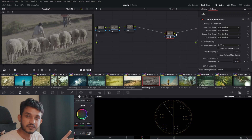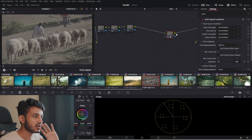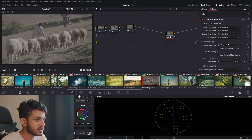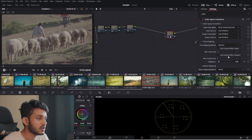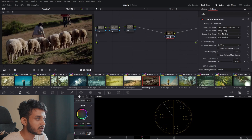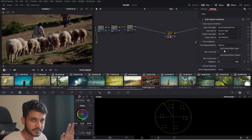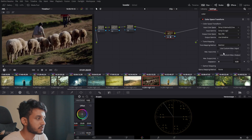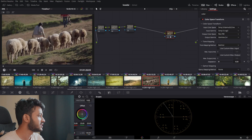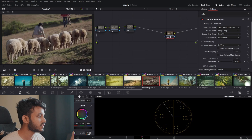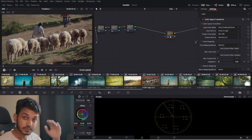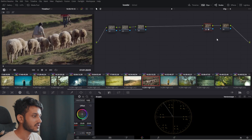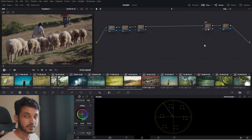The Color Space Transform makes the log footage into normal footage. In technical terms, it turns S-Log 3 into a Rec. 709 color space. The input color space is Sony S-Log S-Gamut 3 Cine, and the input gamma is Sony S-Log 3. The output color space we want is Rec. 709, which is the standard for all media — TV, YouTube, Instagram. The output gamma is 2.4. Now this looks like normal footage from a normal camera, but because it's log I have much more flexibility and range to boost things.